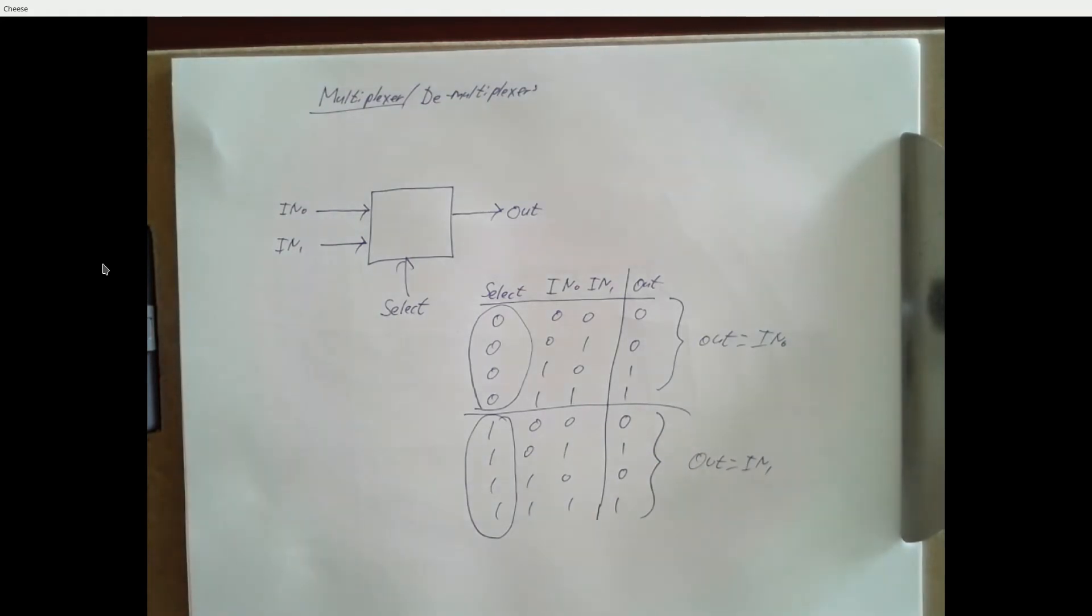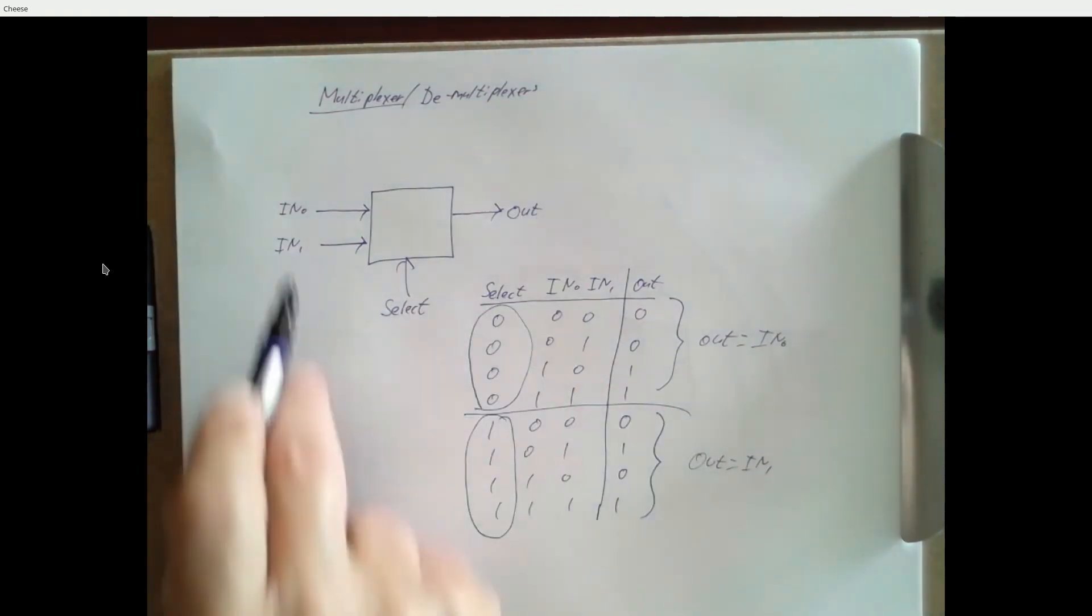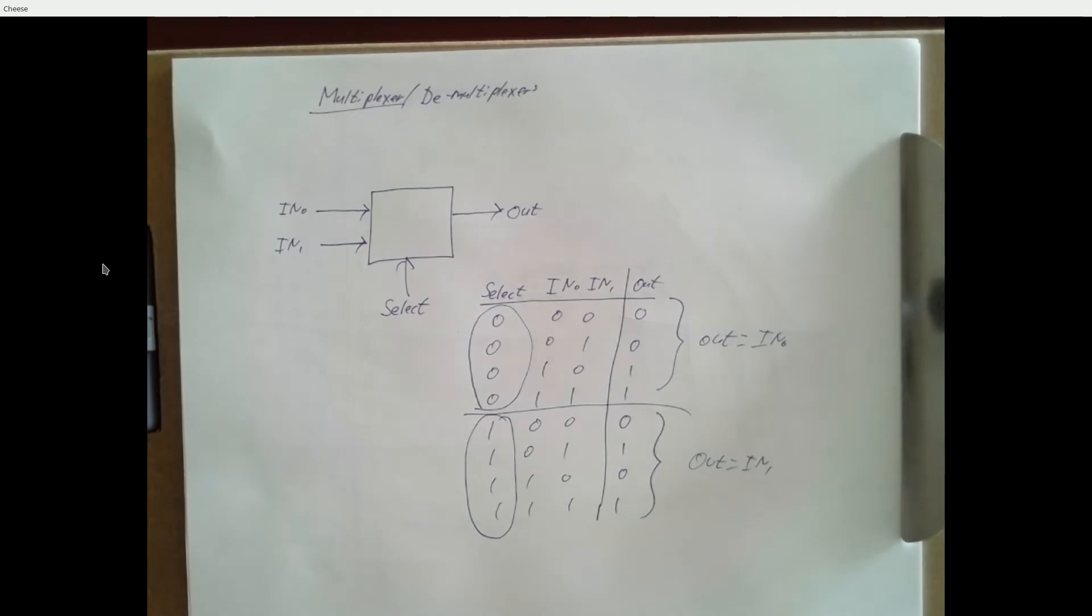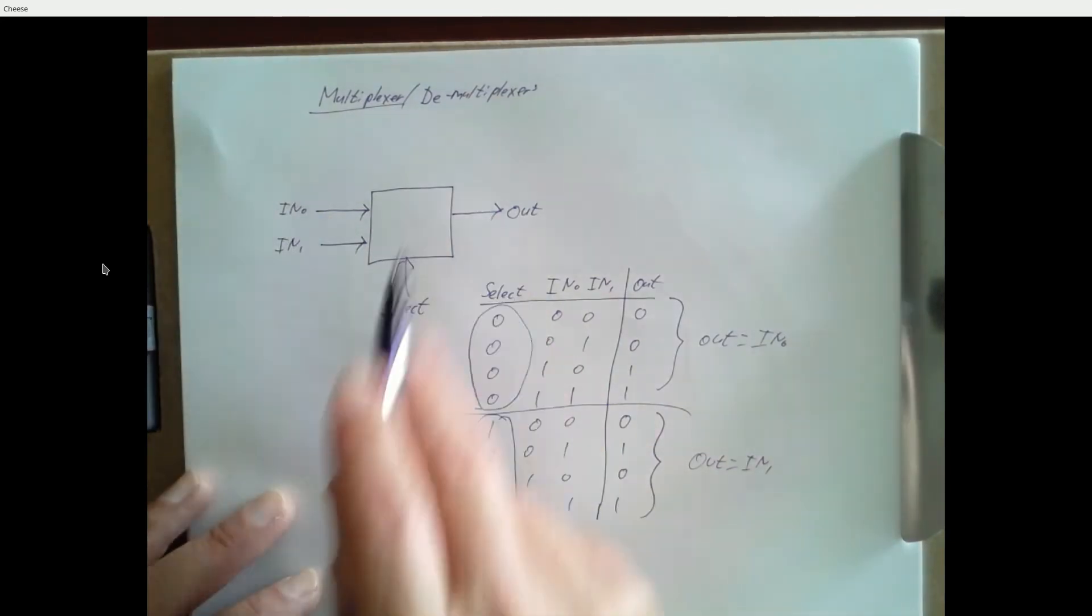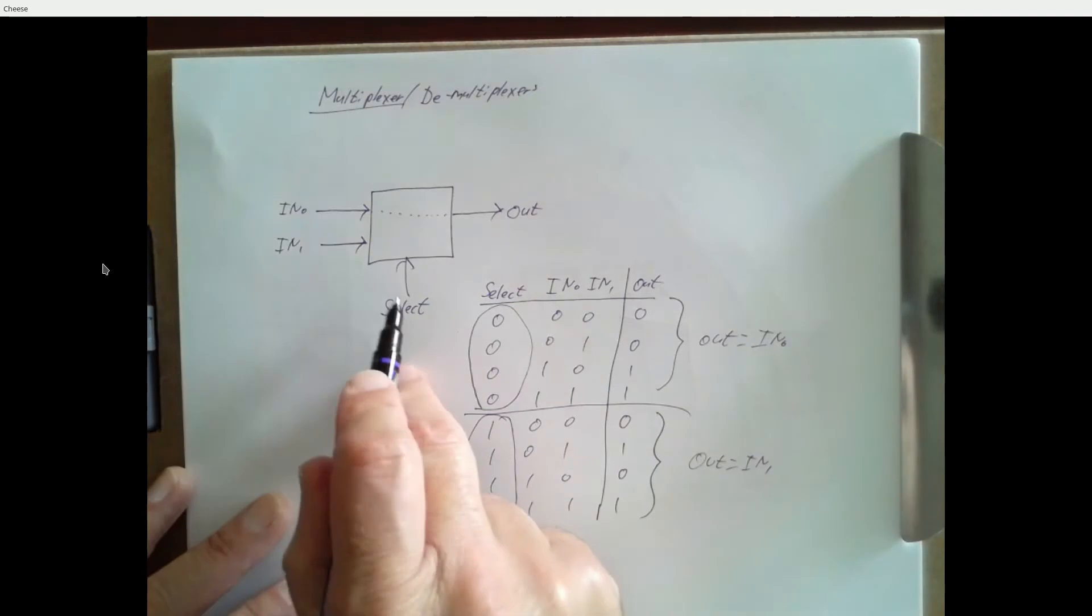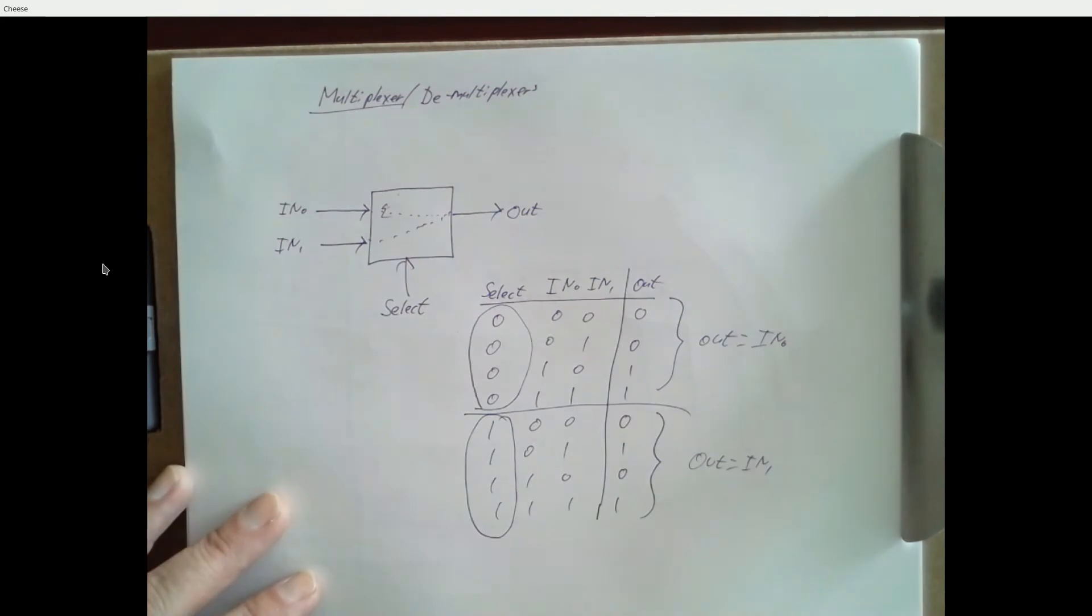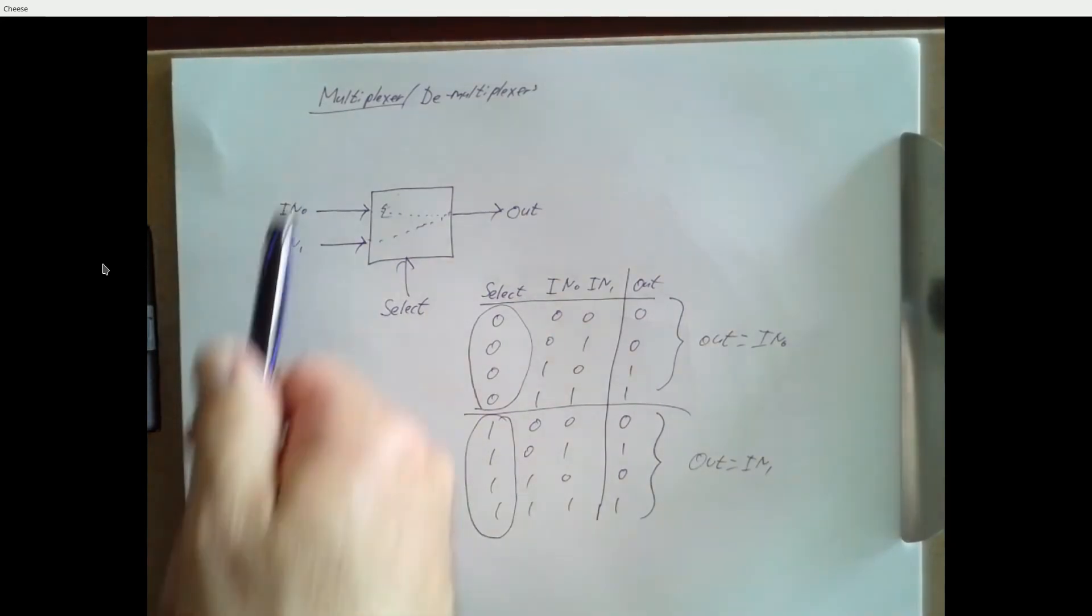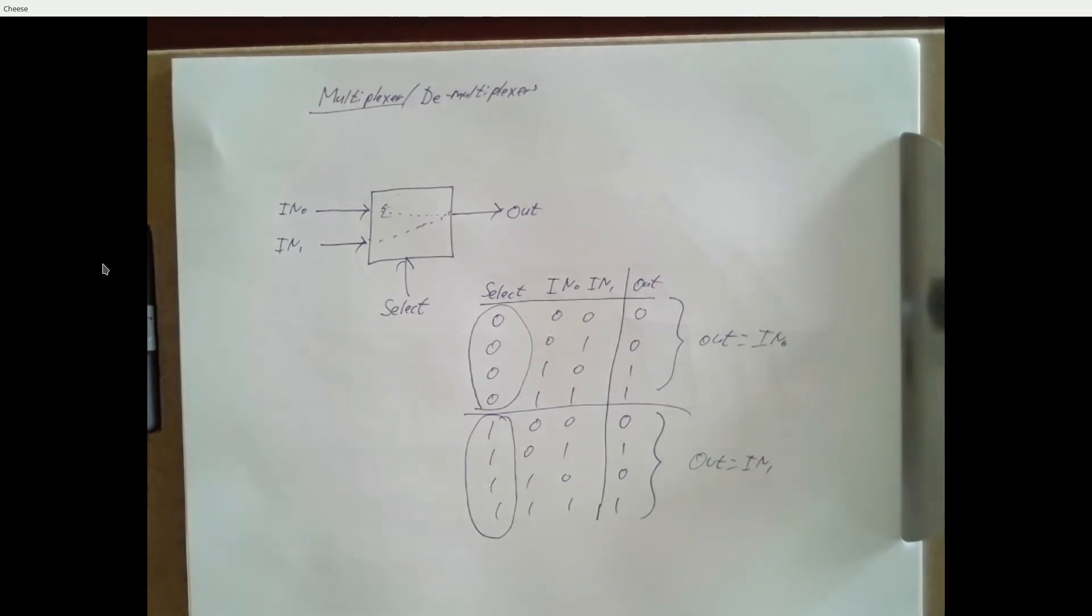If my select input is zero, this whole block basically takes IN0 and connects it to the output. But if I set my select input to one, it basically takes IN1 and connects that to the output. So it's kind of like a steering network or a railroad switch. We can choose which one of these goes on to the output by controlling whether we set a one or a zero into the select line. And that's really the way to think about multiplexers: they're electrically steerable pathways, conduits, things we can run signals through.